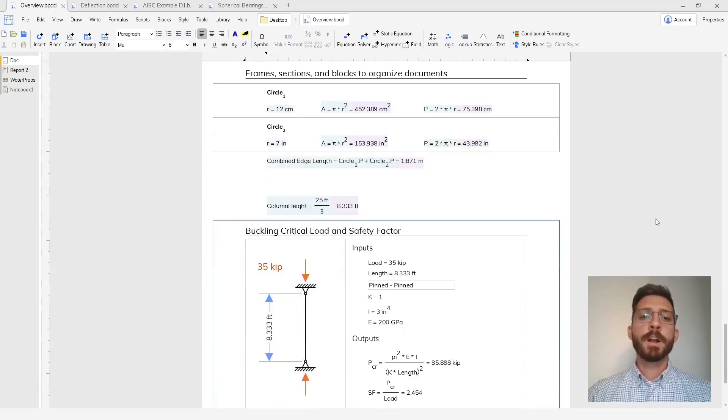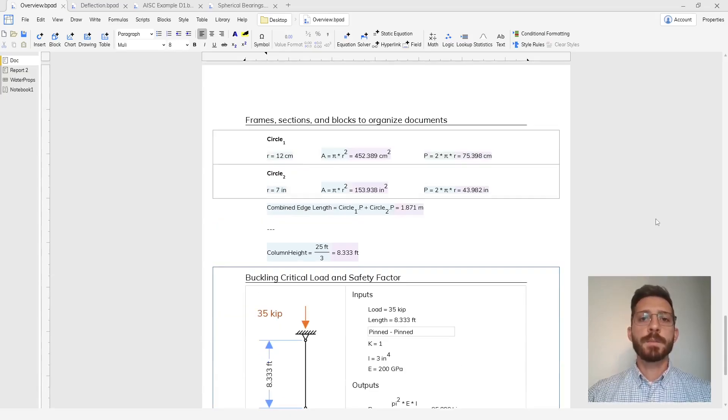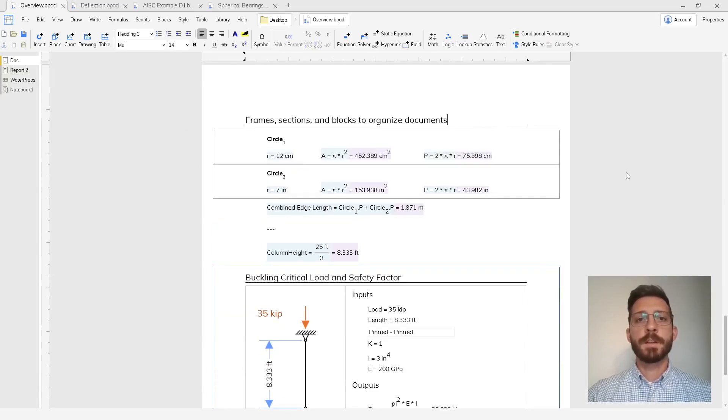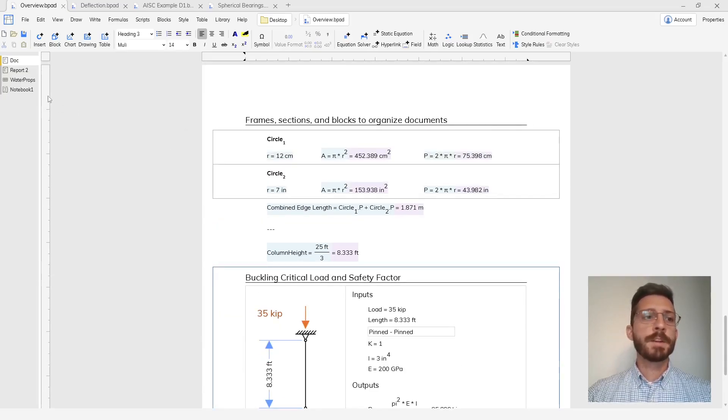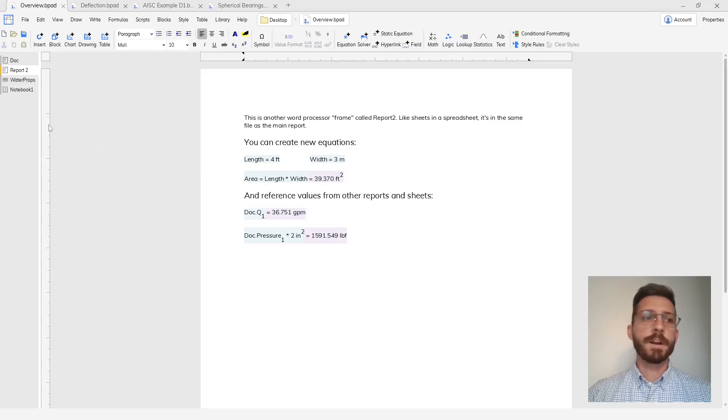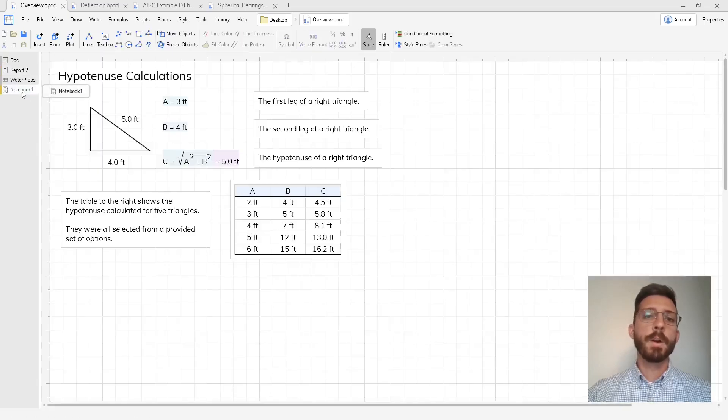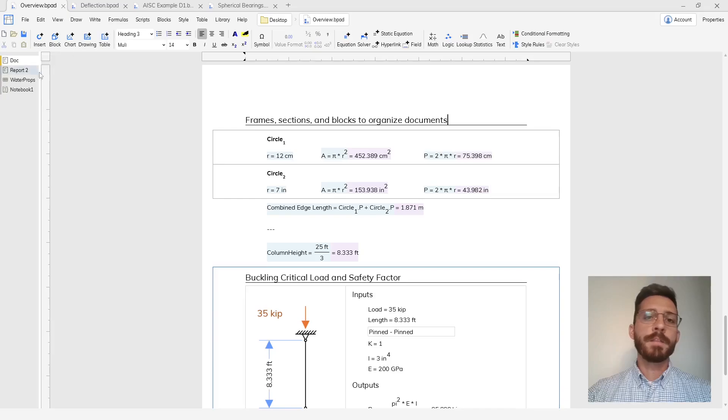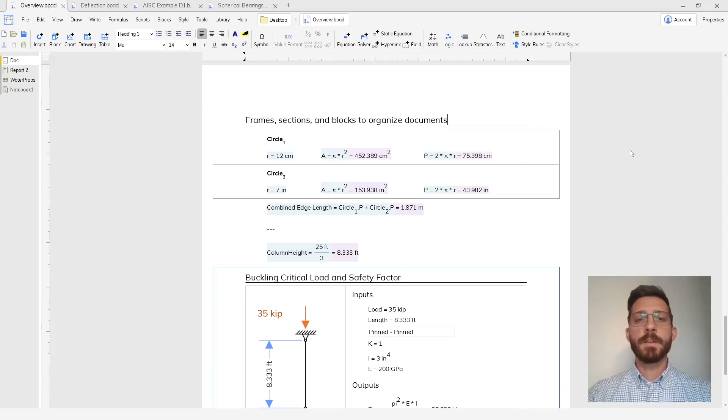Finally, Blockpad gives you tools to help you organize your calculations, for example these sheets like in spreadsheets which can also be reports or these word processor environments or notebooks, and all of these sheets inside of your file can reference values from each other.